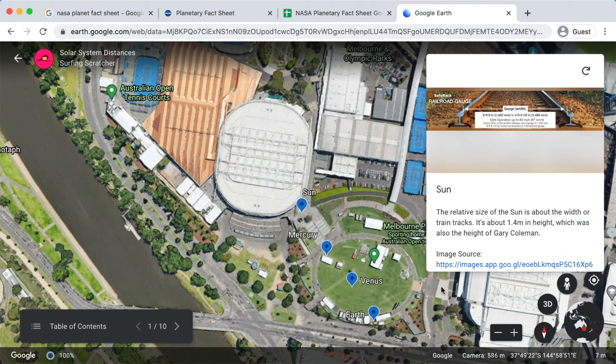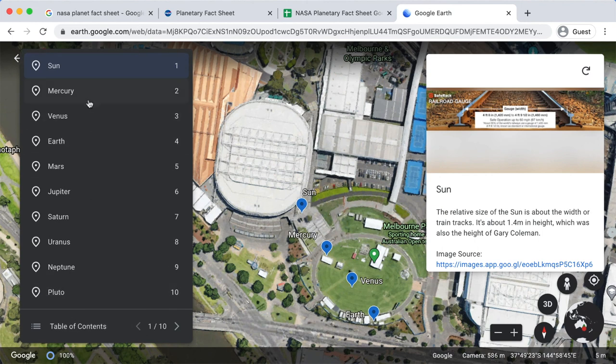I'm going to park this video here. In the next one we're going to take screenshots of all our planets, iterating through each one, import them, and create an animation to switch between them. I'll see you in that video.